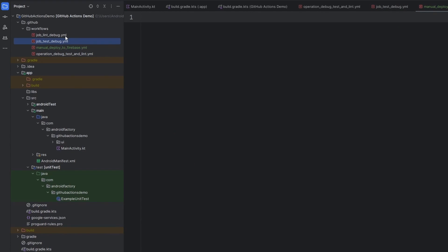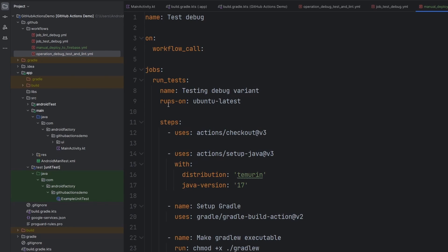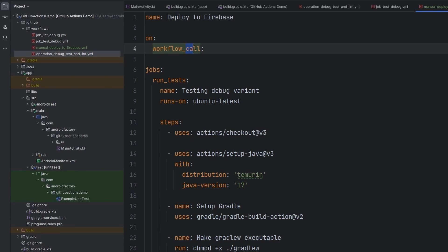If we notice in the top left, we have job_manual_operation — these are just little ways I like to namespace the different files for their different actions. We're going to go ahead and paste this info in. It's not going to be called test debug; we're going to say deploy to Firebase. Instead of workflow call, we're going to change this to workflow dispatch, allowing us to run this from the GitHub Actions UI inside of GitHub itself.